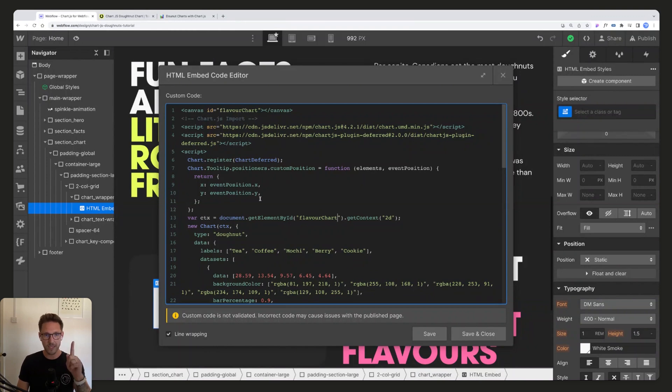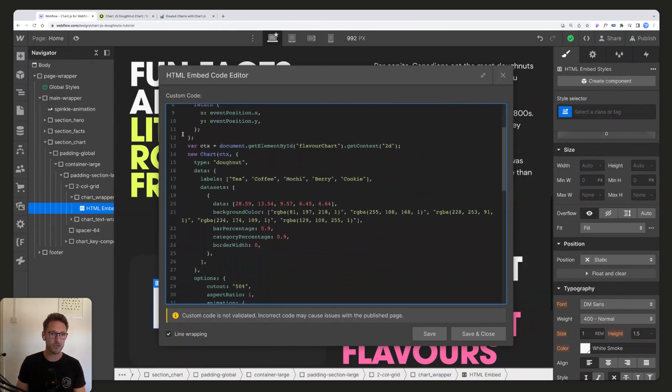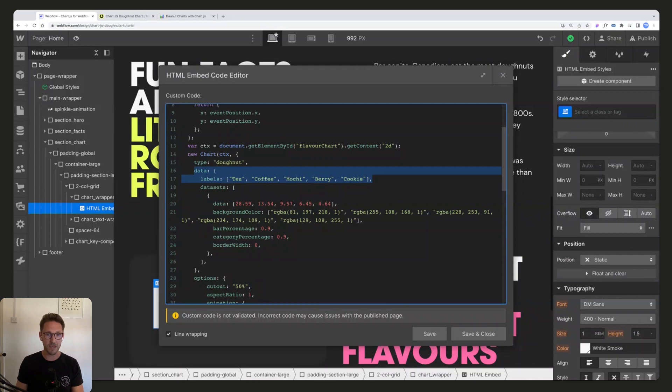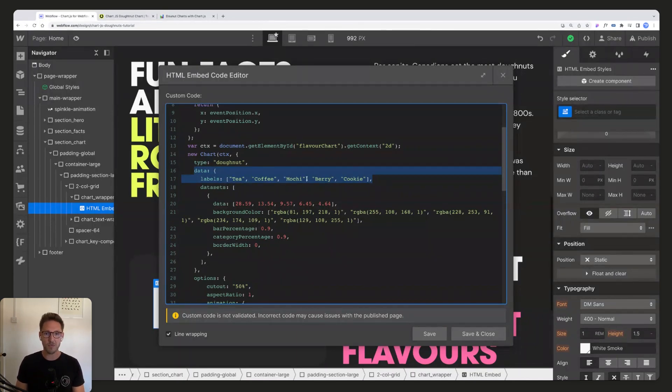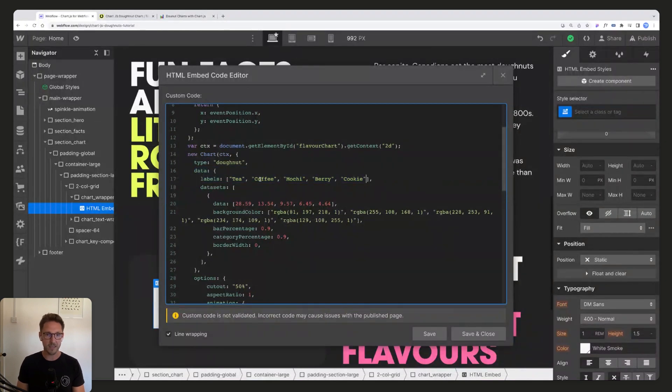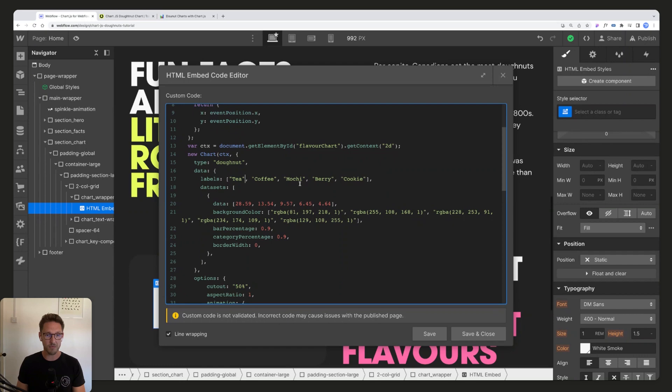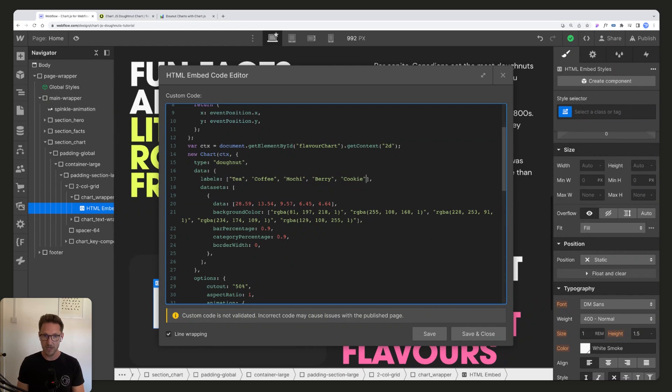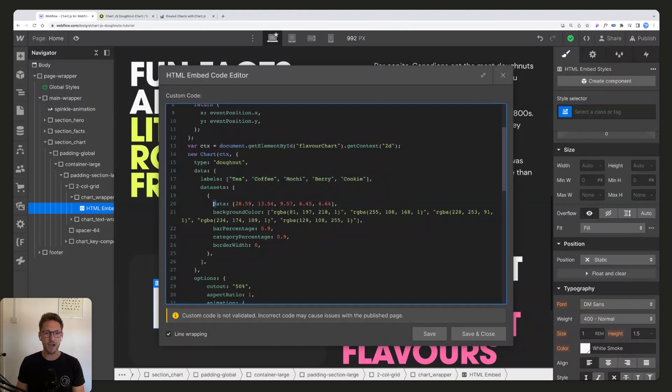Step two, we're going to scroll down and have a look at data. This is the important stuff here. The data labels we are going to be showing, we've got five: tea, coffee, mokey, berry and cookie. You can see that they just have quote marks and then each is separated by a comma and then a space, and the last one does not have a comma or a space. That's important.